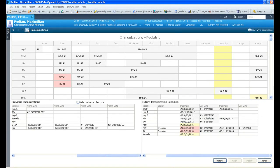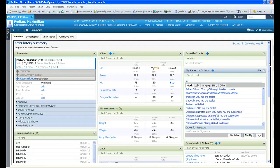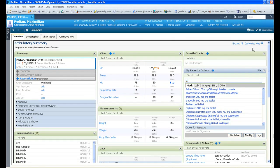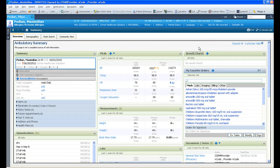Again, with one click, you can return to your customizable summary. Also, from your Ambulatory Summary, you can launch into this patient's growth chart. As you can see, Cerner also has growth charts available for Fenton's and Down syndrome.